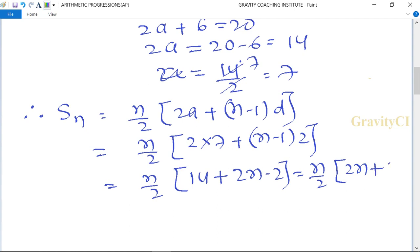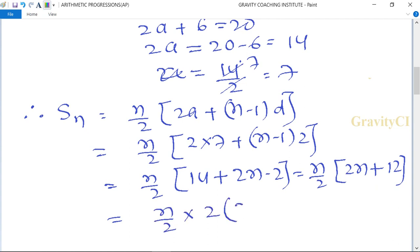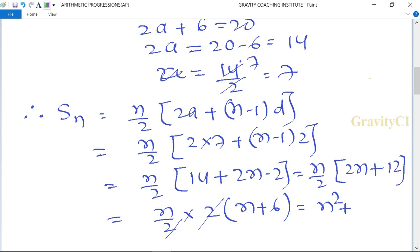Simplifying: Sn = (n/2)(2n + 12). Cancelling 2: Sn = n(n + 6) = n² + 6n. This is the required answer.